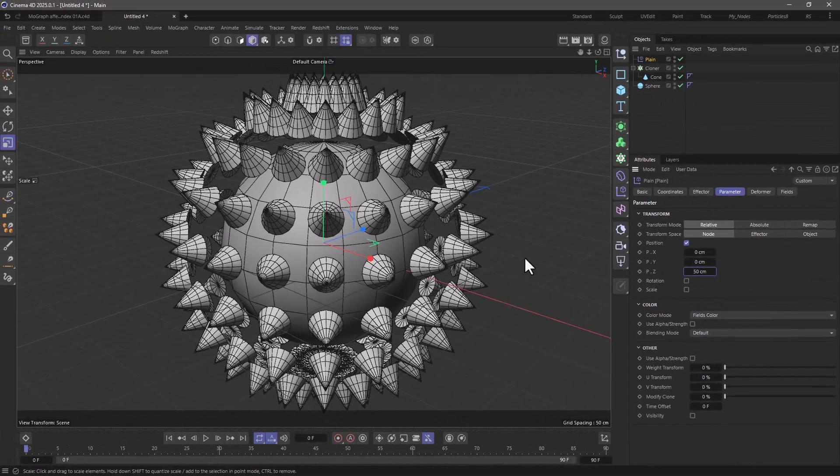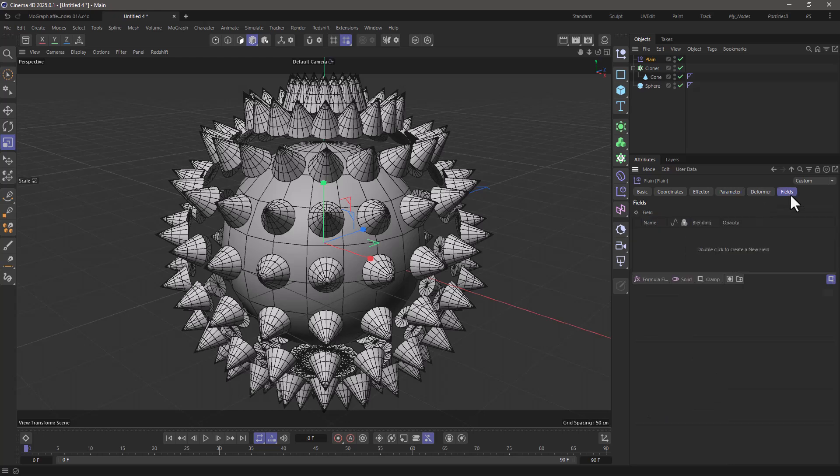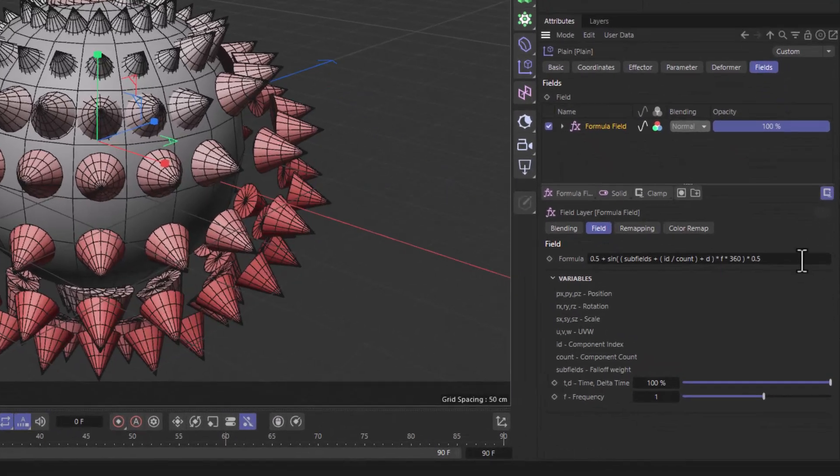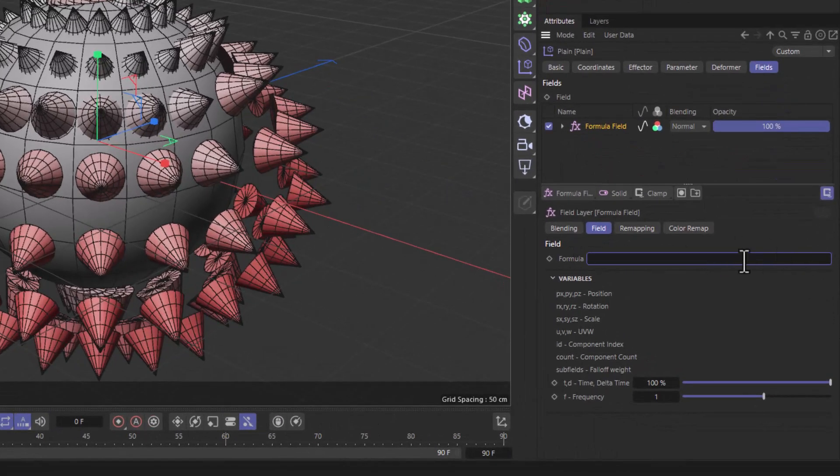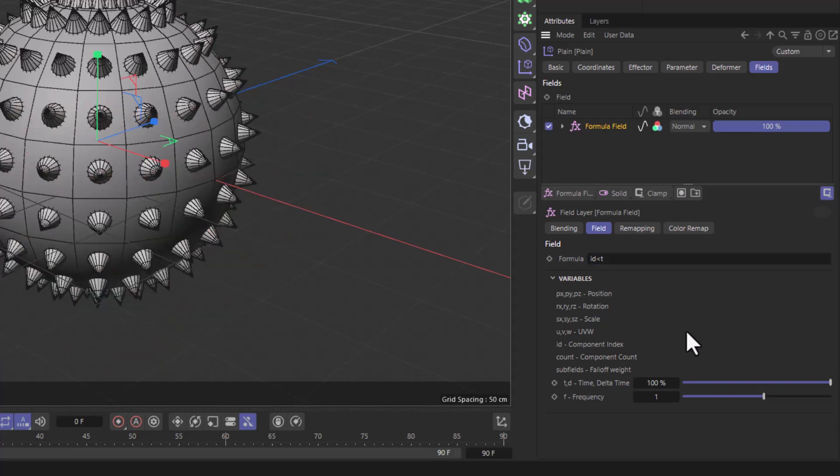Now how do we move these sequentially? Well, go to the fields and use a formula field. In the formula itself, go and remove everything and type id is smaller then. I'm going to put t here for starters, which is the time, and id is the component index.